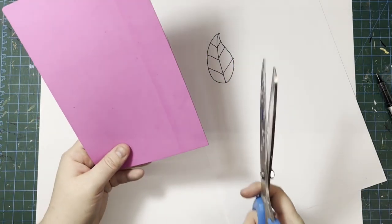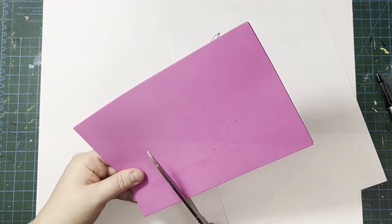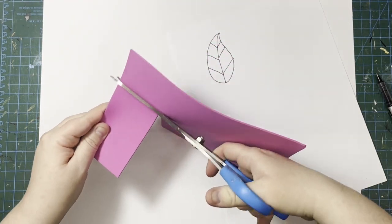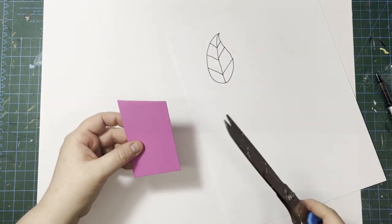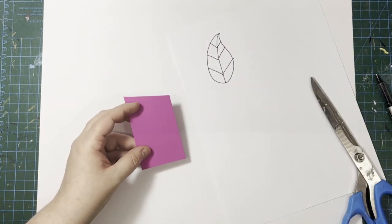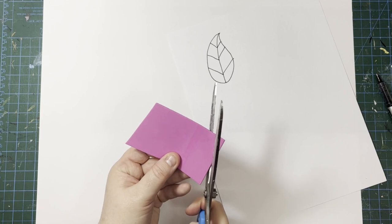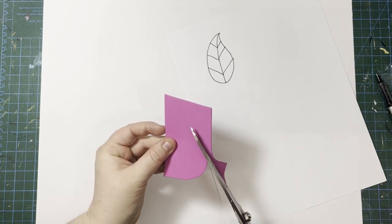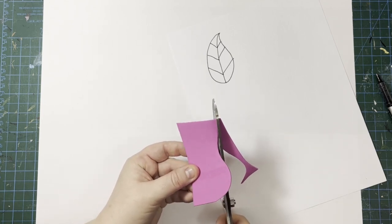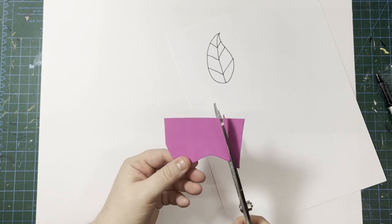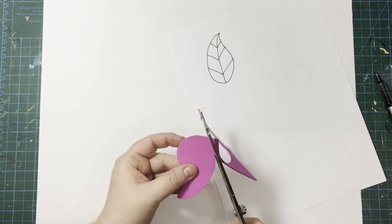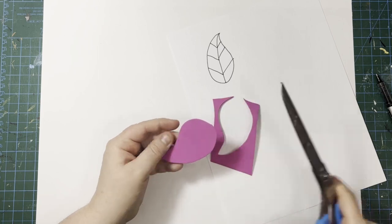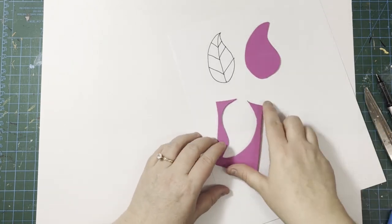I think I'm actually just going to cut this out freehand because, I mean, it's just a leaf. They all kind of look different anyway and we'll see how it goes. It's not super complicated. So let's see, I'm just going to cut off a piece, so I have a smaller piece to work with, and then cut out a leaf.